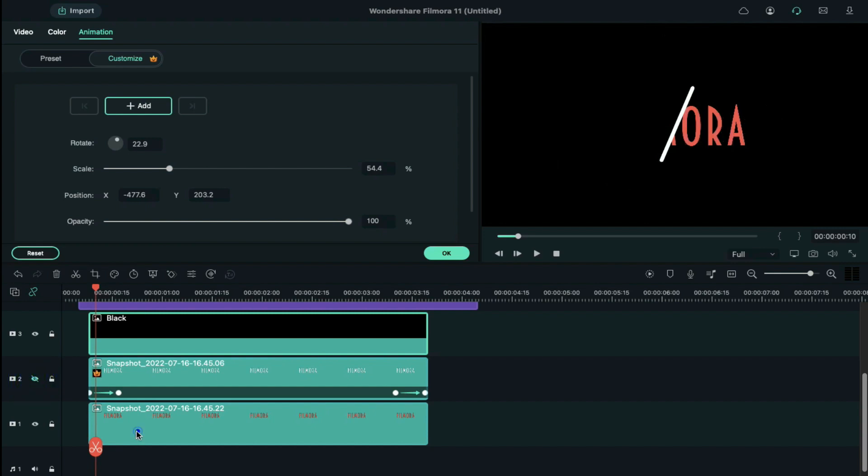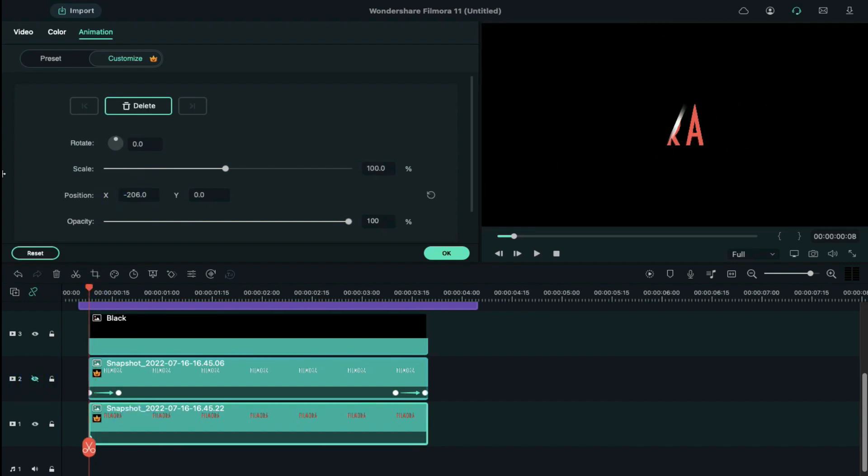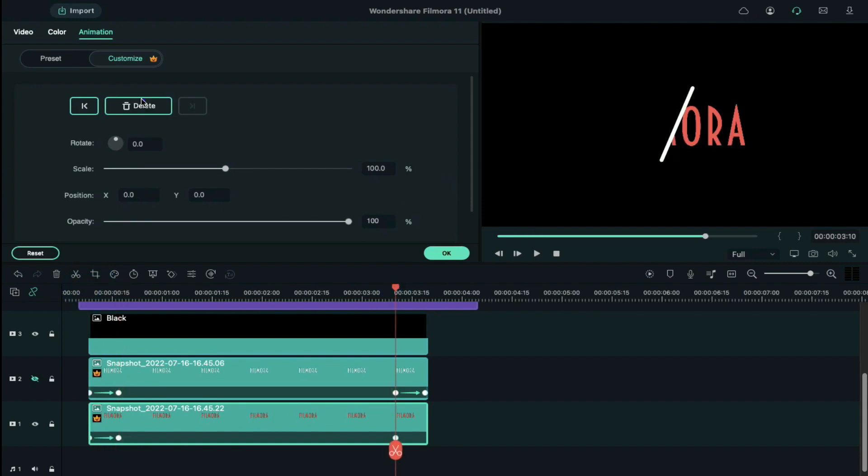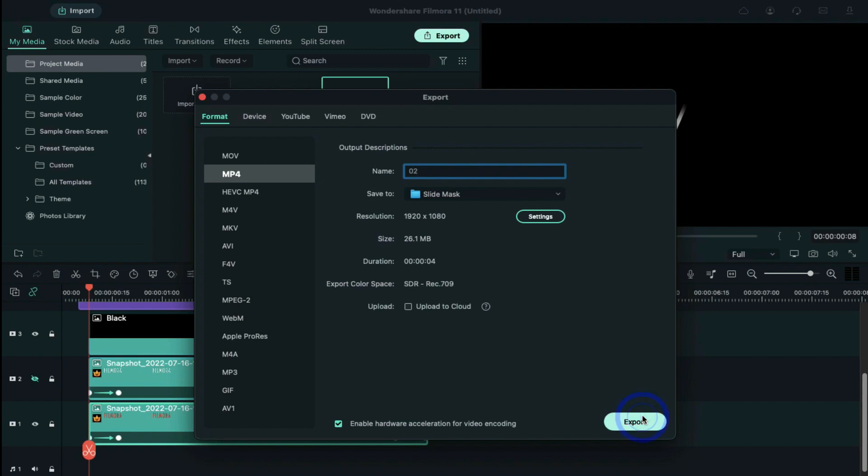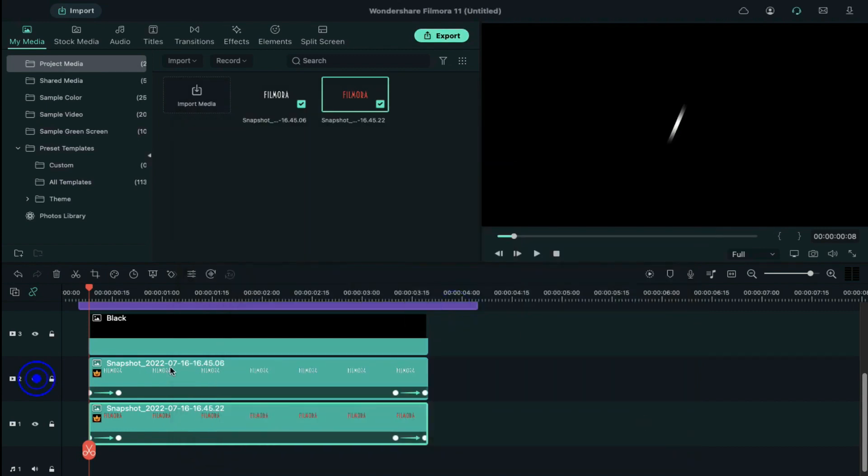Click second snapshot clip and add keyframes as we did for the first snapshot. But this time, make it slide from right to left. Now export this at a higher rate. Delete all the clips from the timeline.